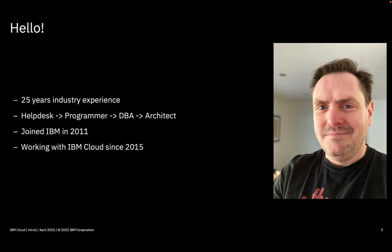In that time I've worked with loads of customers helping them on their cloud journey, much of which has been talking about or demonstrating how to use aspects of IBM Cloud, and that's really how this series got started.